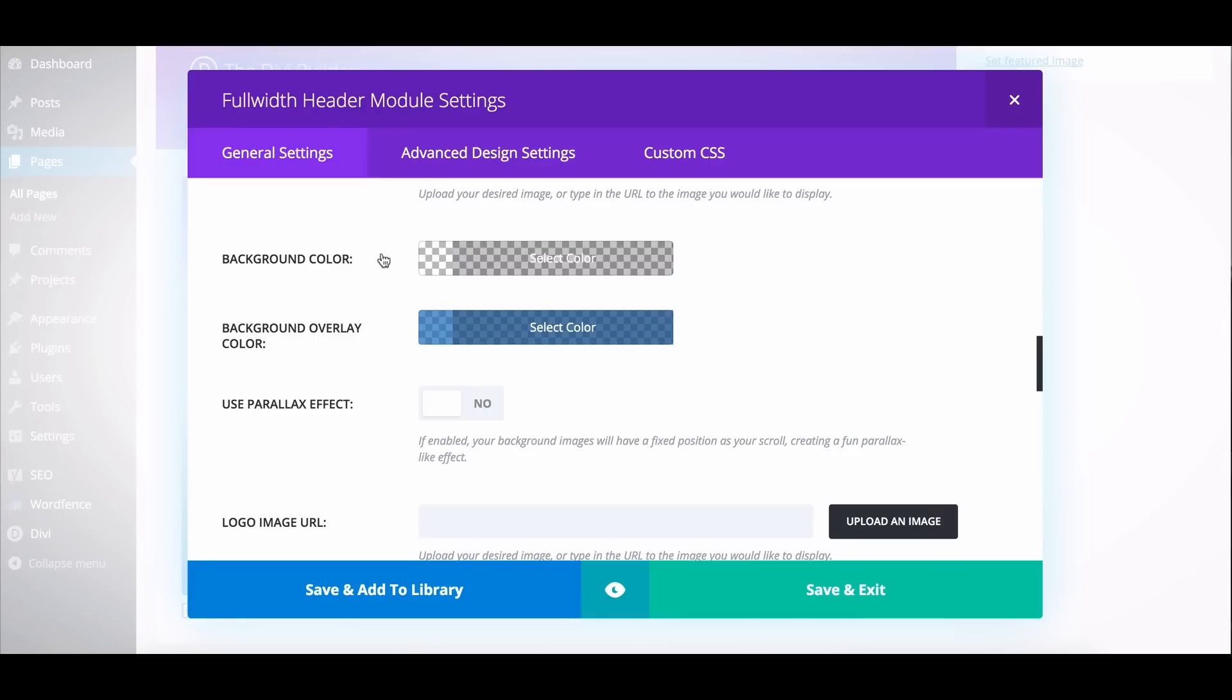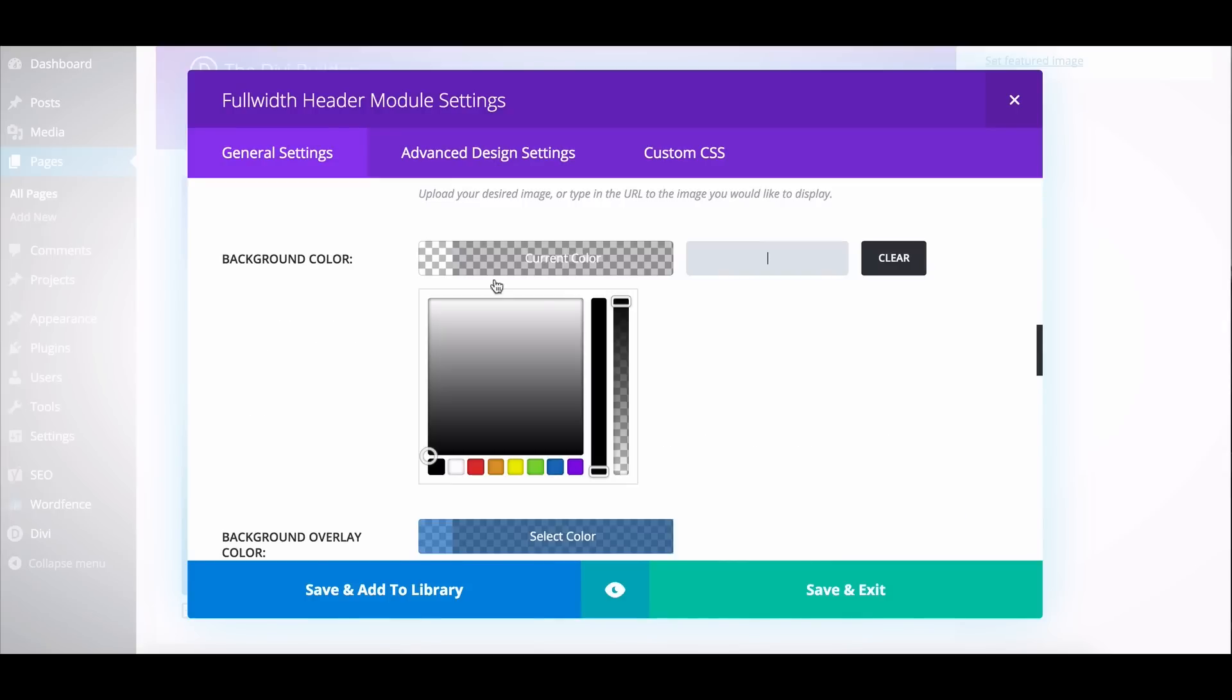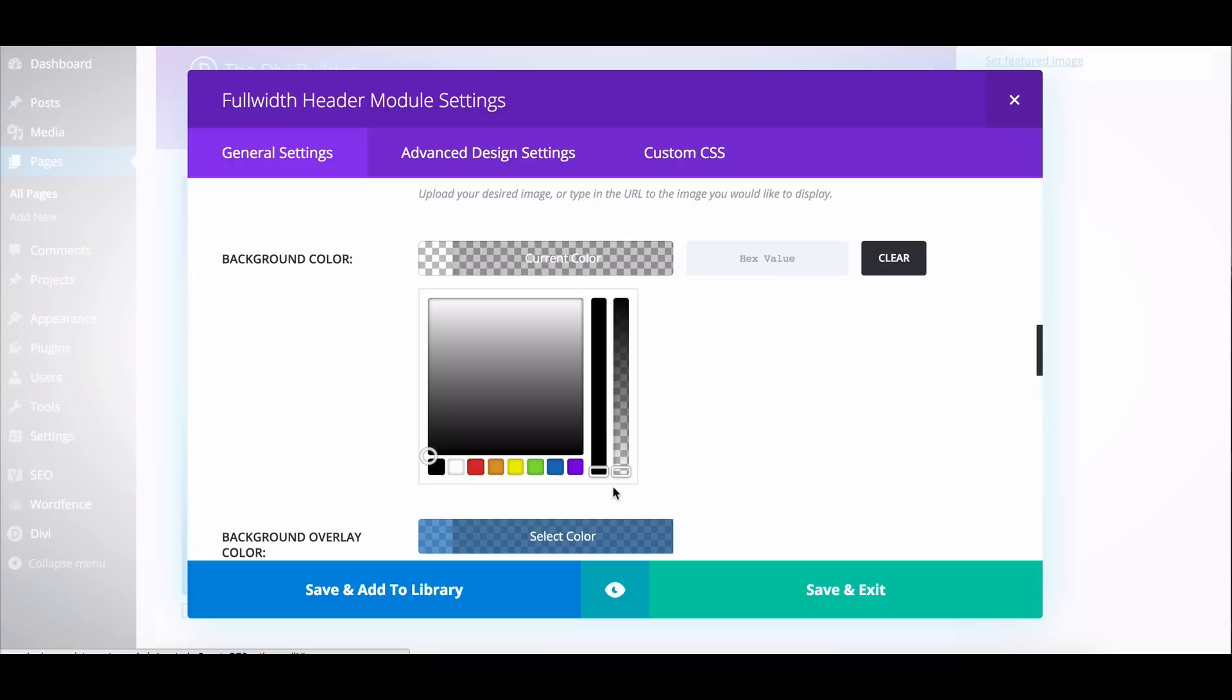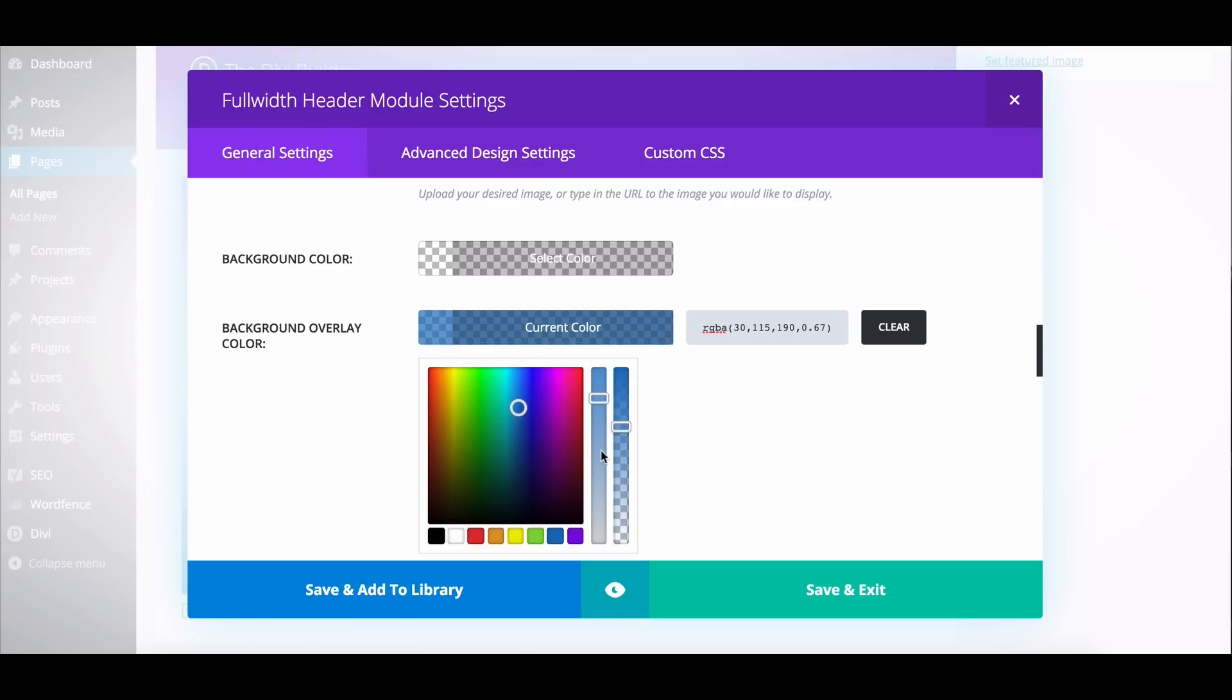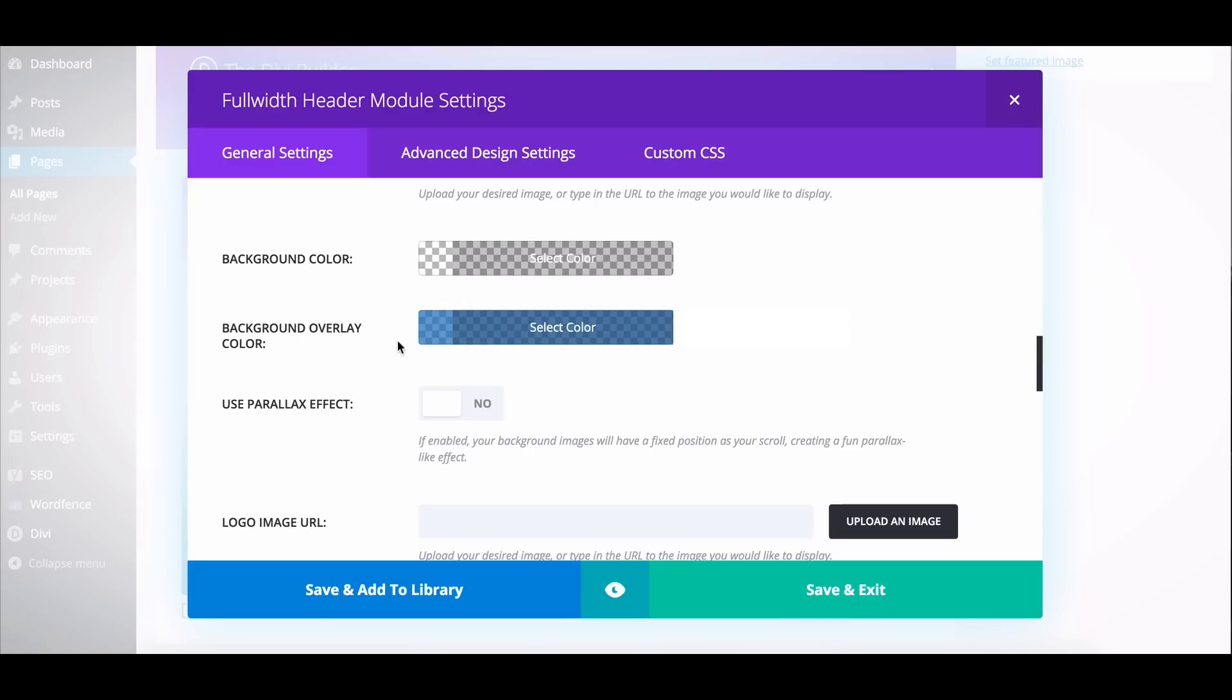So what I want to do is change the background color to 100% transparent. So I'll open this up, and I've already got it set there, but just so you can see, I take this right slider here and pull it all the way down to transparent. And then I chose to have an overlay, also with some transparency added, just so that the text on top is going to be easier to read. So that's all the settings I need in the actual full-width header module. I can save and exit there.